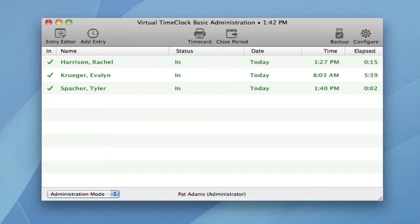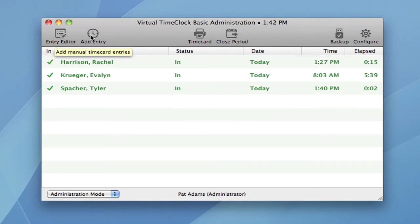For example, you may need to modify or edit an entry. You may need to add a manual entry, for instance, if somebody forgot to clock in.